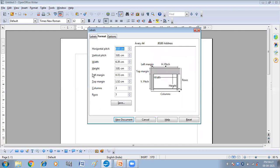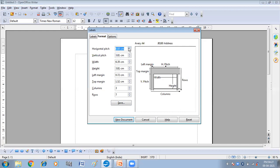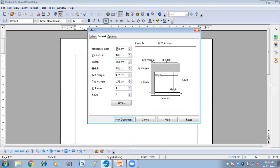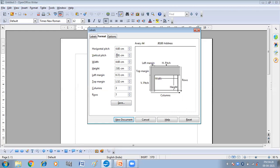Now we have the format tab and the options tab. In the format tab we have got different options to format our label. First we have horizontal pitch, which is the overall width of the label. Then vertical pitch, the overall height or length of the label. Then we have width and height of the label, left margin from the paper, and top margin, columns and rows. So here we can make changes in all of them. So let us suppose I want to make this 4, vertical 2, 16.